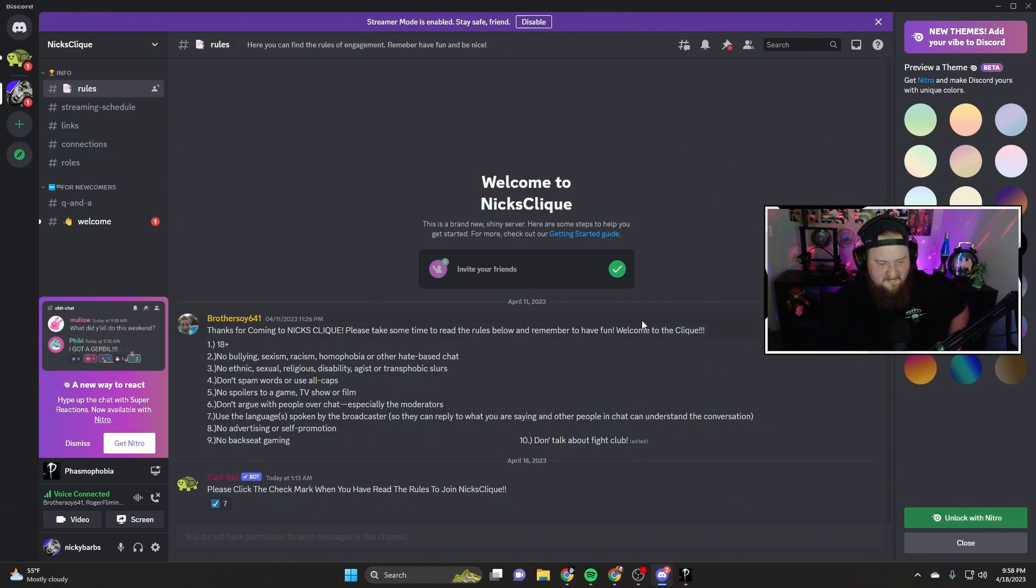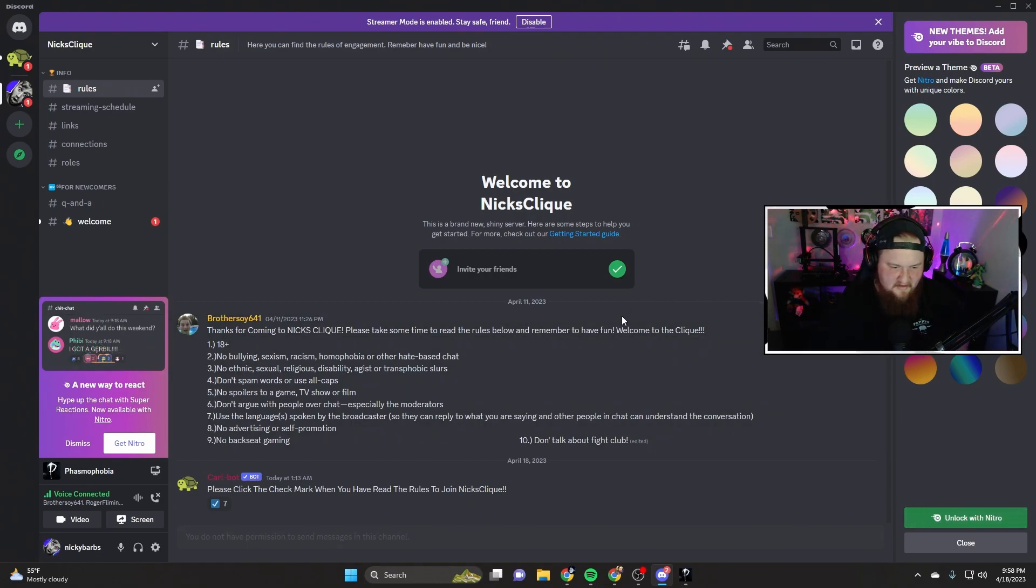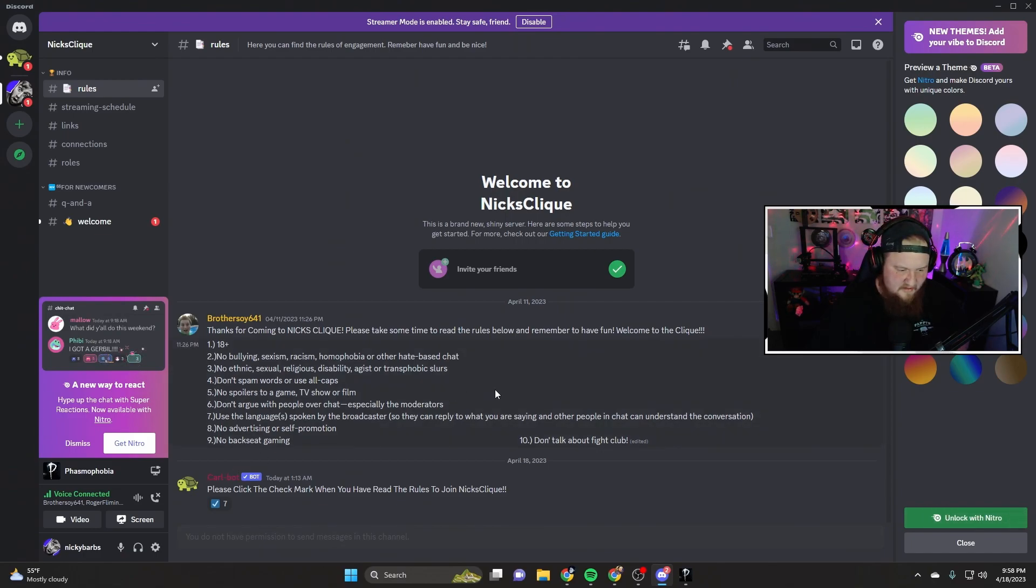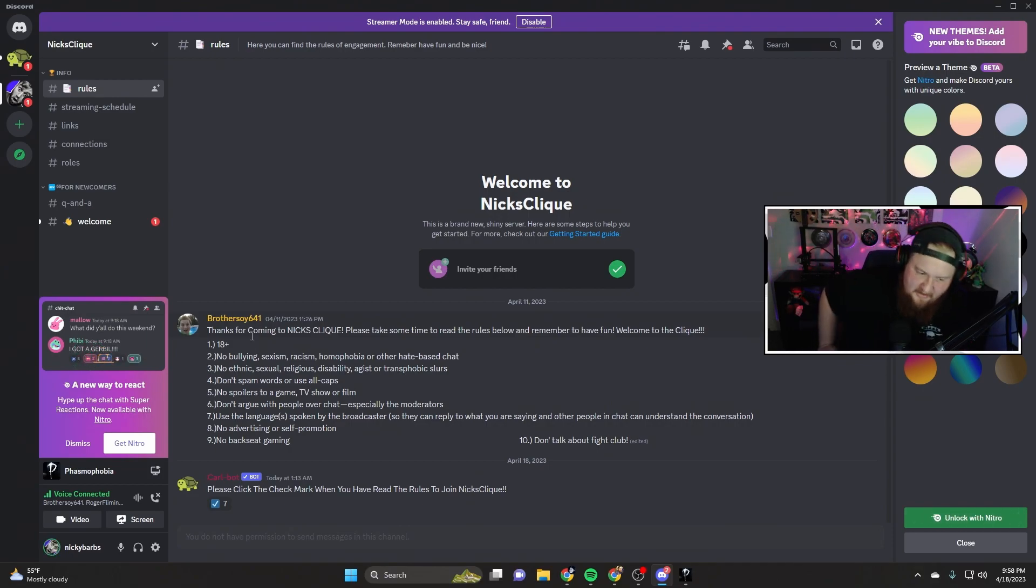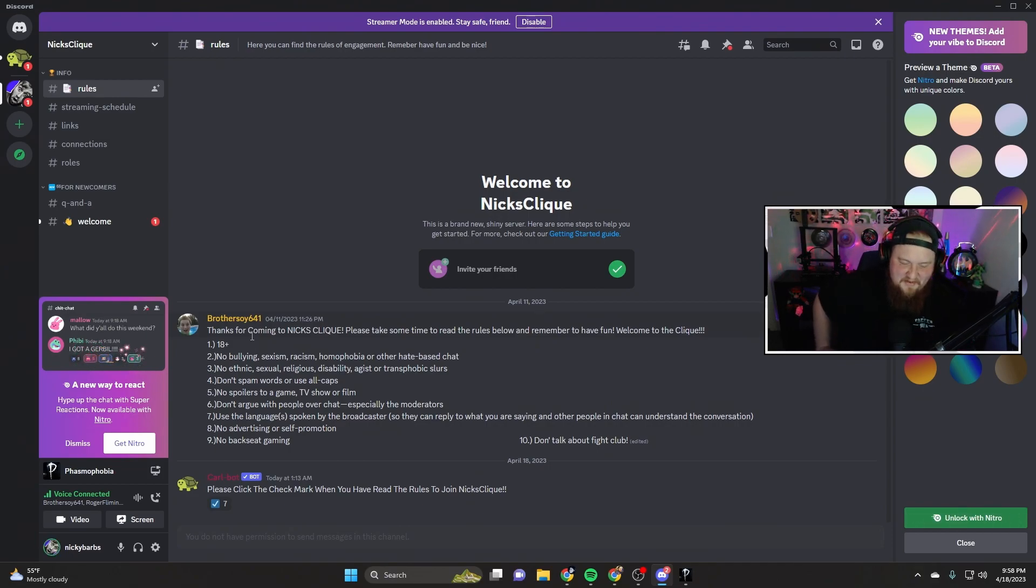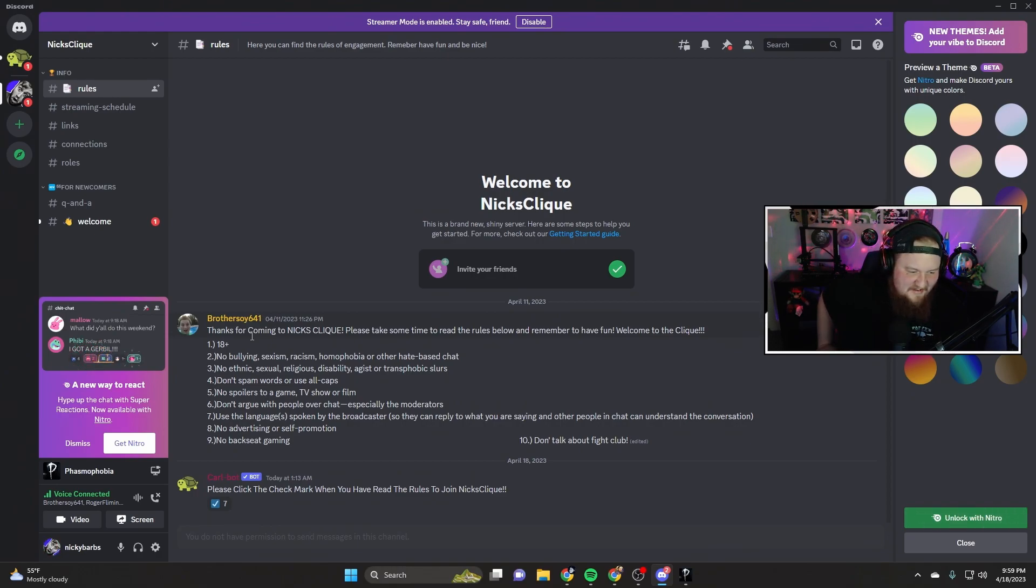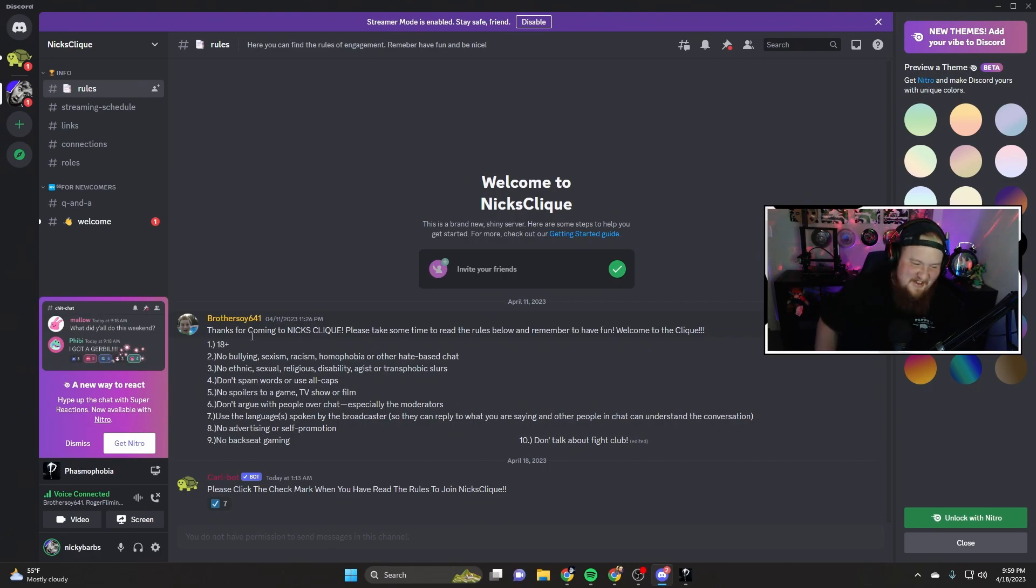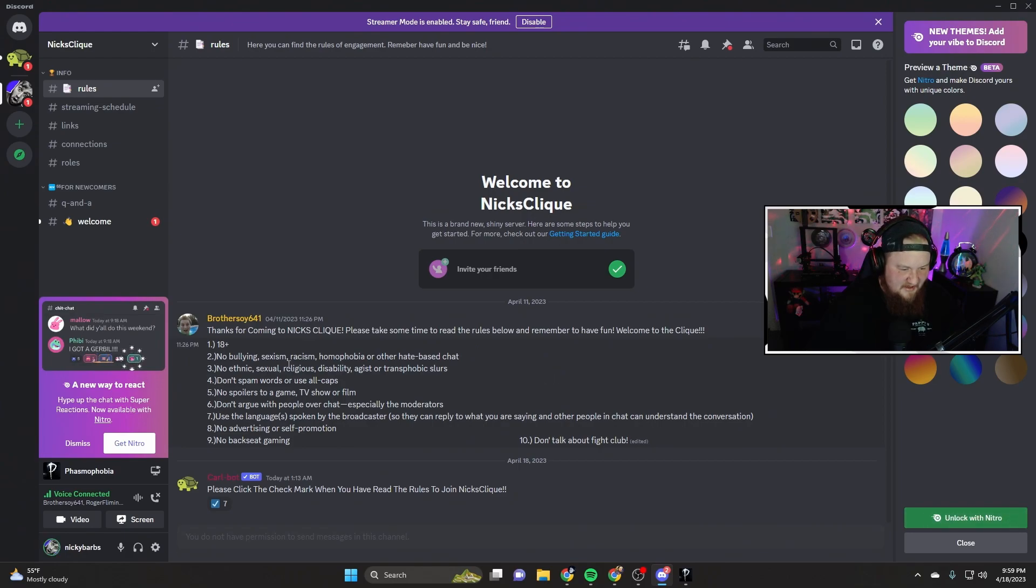First thing you need to do to unlock everything, you gotta click that you read your rules. Make sure you read them. 'Thanks for coming to Nick's Click, please take some time.' So is this what you guys were talking about? Yeah! Oh my god, Discord bro! Oh heck yeah! There's a lot of stuff I haven't unlocked yet. Okay, we'll just go through this. Here's the rules.